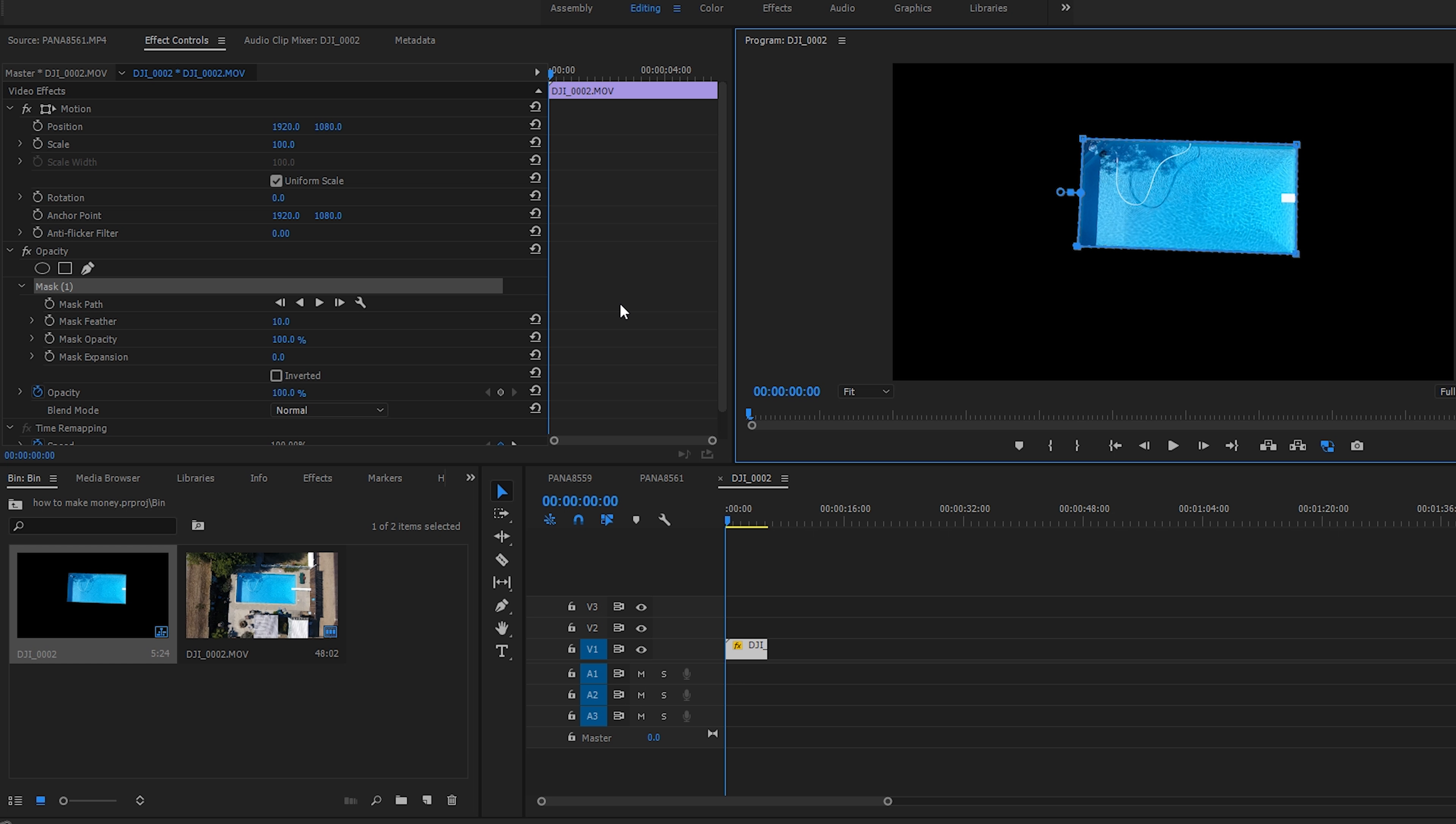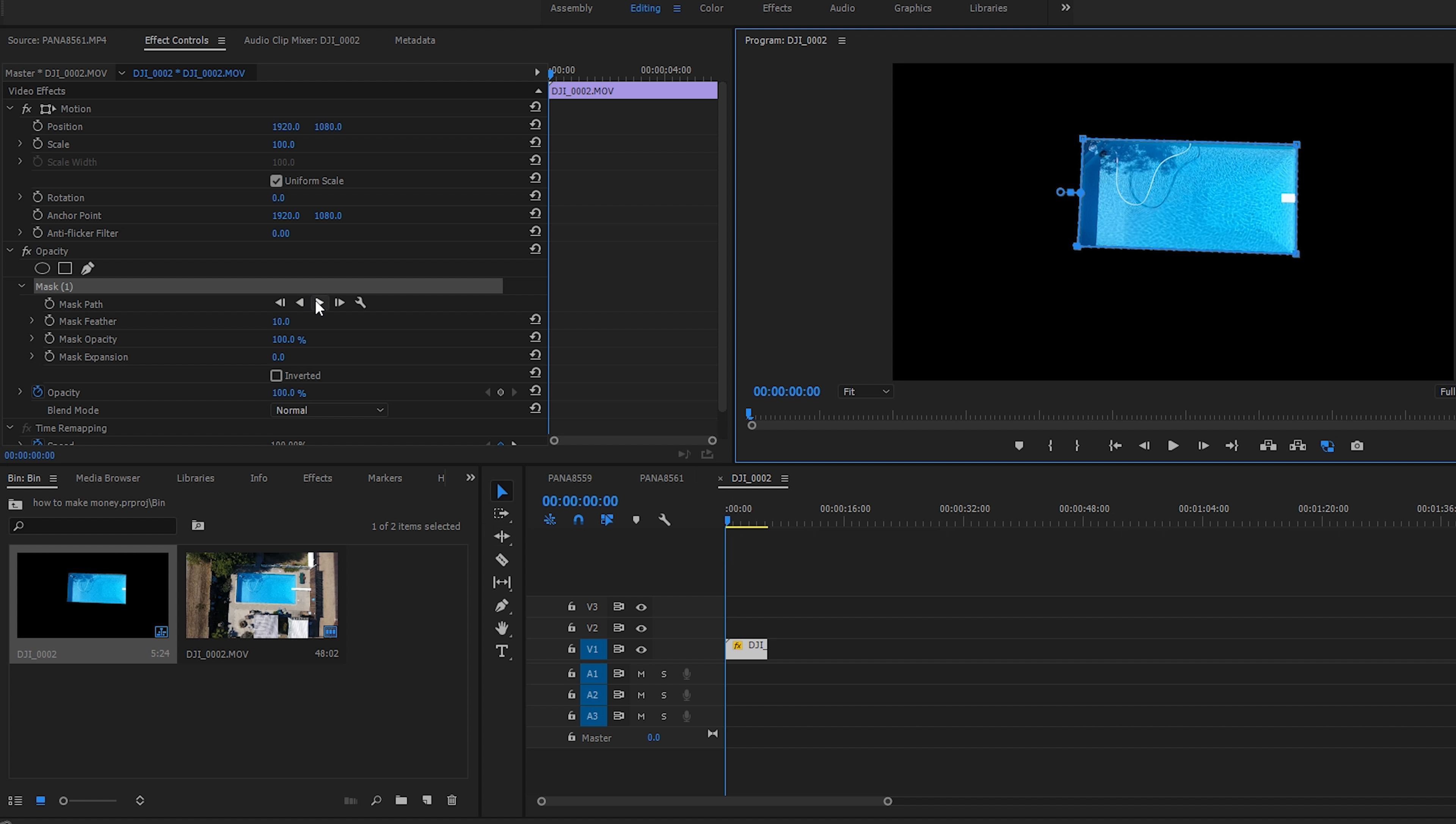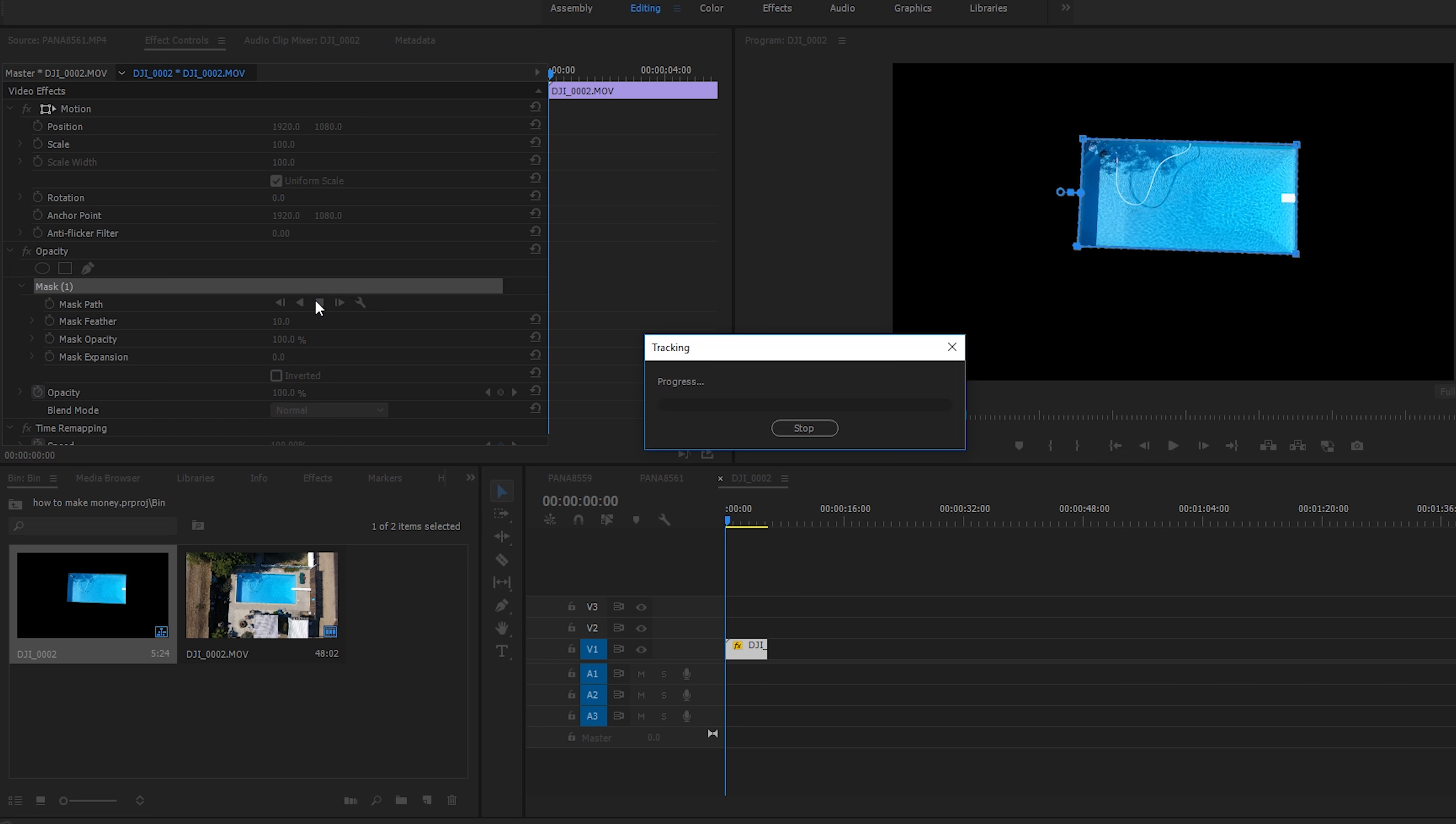It could be any shape really, it could be a basketball rolling. And then we have to make sure we're at the beginning of our timeline here and then just click the play button.